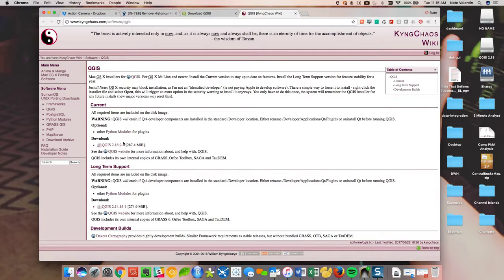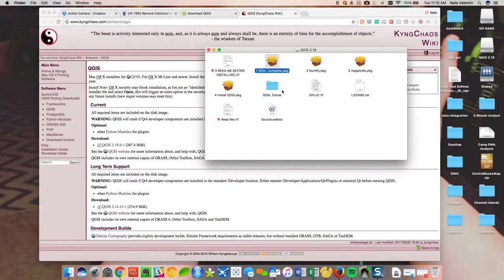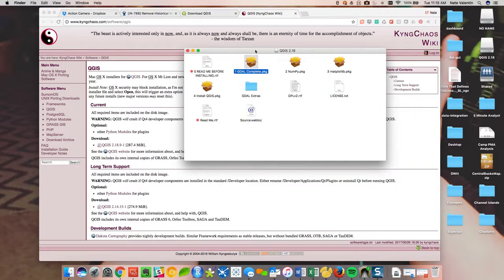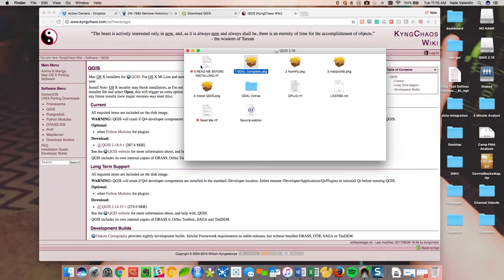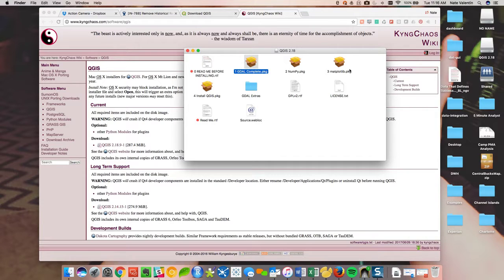So once you've downloaded this, what you're going to see is a series of different items to install. And what they did was they put 0, 1, 2, 3, 4 because you actually do have to install these packages in sequence. If not, it won't work.